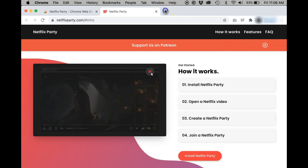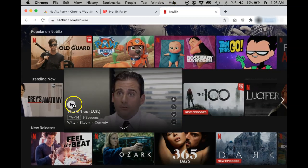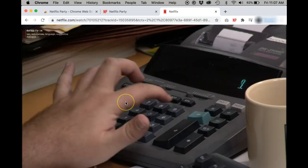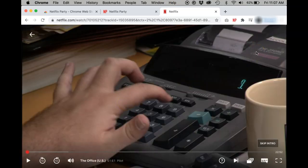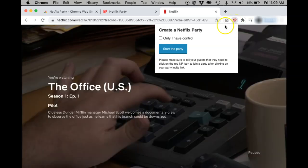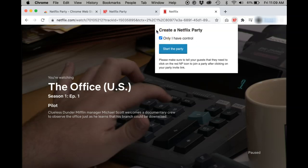Open up your Netflix account. If you want to watch along with your friends on Netflix Party, click the Netflix Party extension. Before starting your party, one setting you might want to check is your host controls. When you go to create a Netflix Party, there is the option for only I have control, which means only the host can start, pause, stop, and control playback of the TV show or movie.